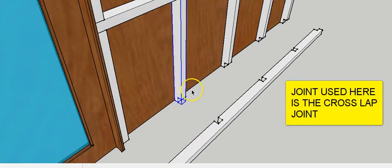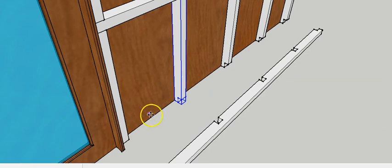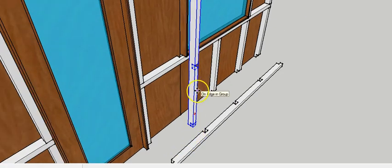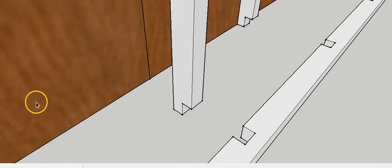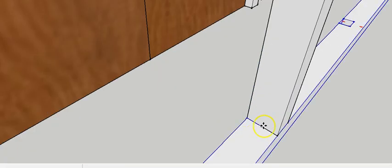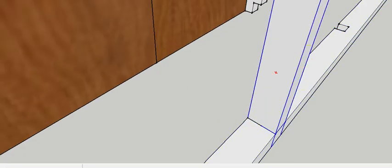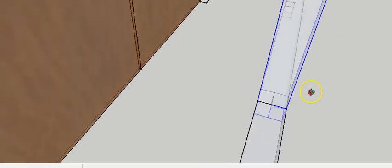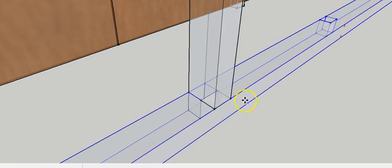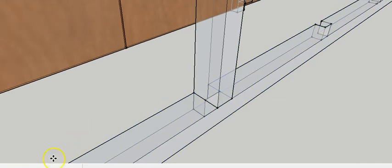A similar cut has been made in the vertical members. These members also have corresponding cuts made to create the half-lap joint. Joining these together makes it clear how this joint works, and looking at the x-ray view, we can see the inside of the cross-lap joint in action.